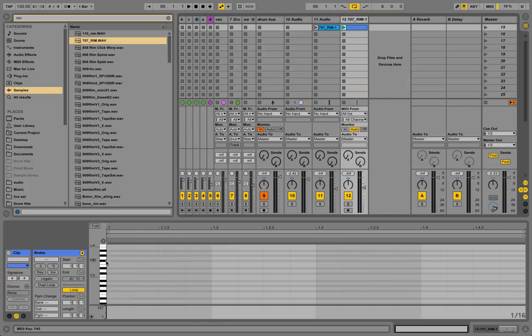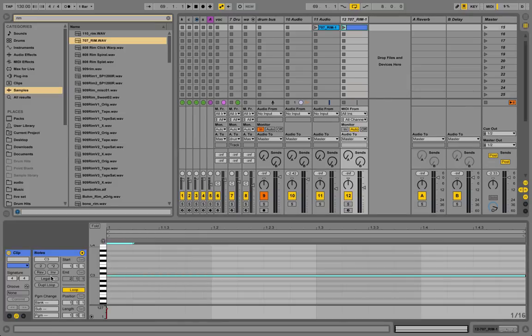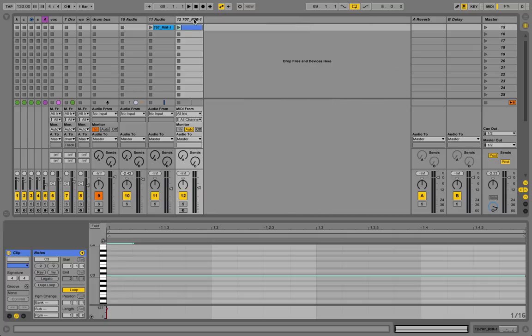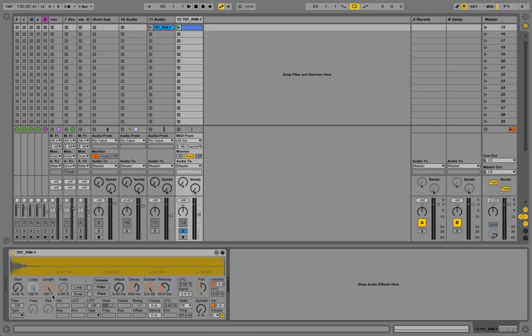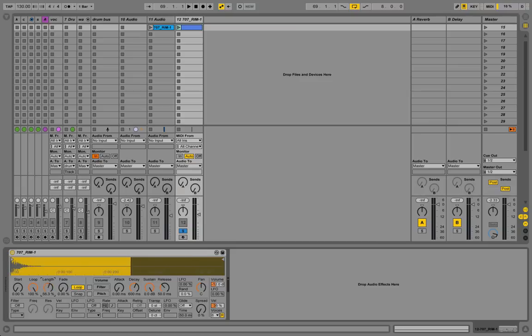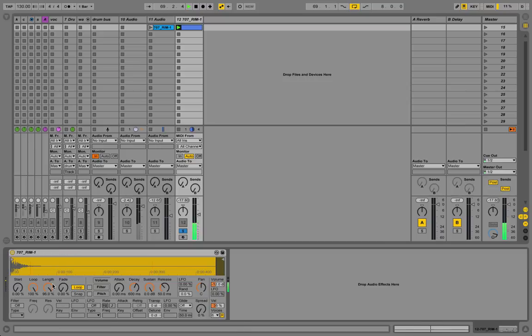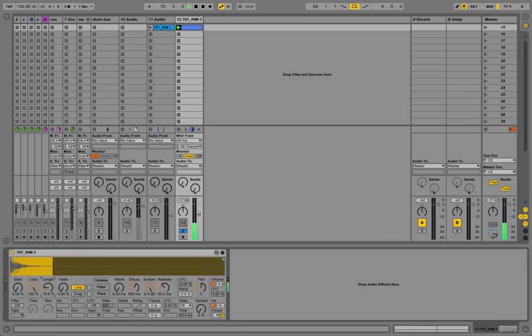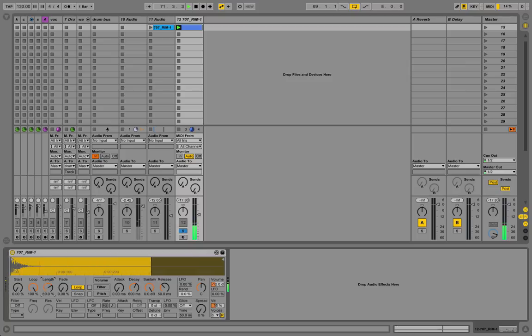Once in the sampler, I'm going to create a long MIDI note to trigger the sound. Let's now enable the loop switch. I now just need to play with the loop length right there. Just like that.